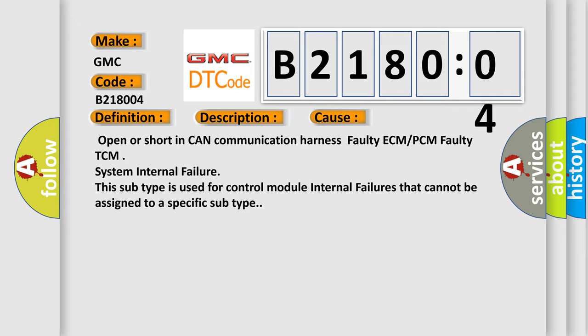Open or short in CAN communication harness, faulty ECM or PCM, faulty TCM system internal failure. This subtype is used for control module internal failures that cannot be assigned to a specific subtype.